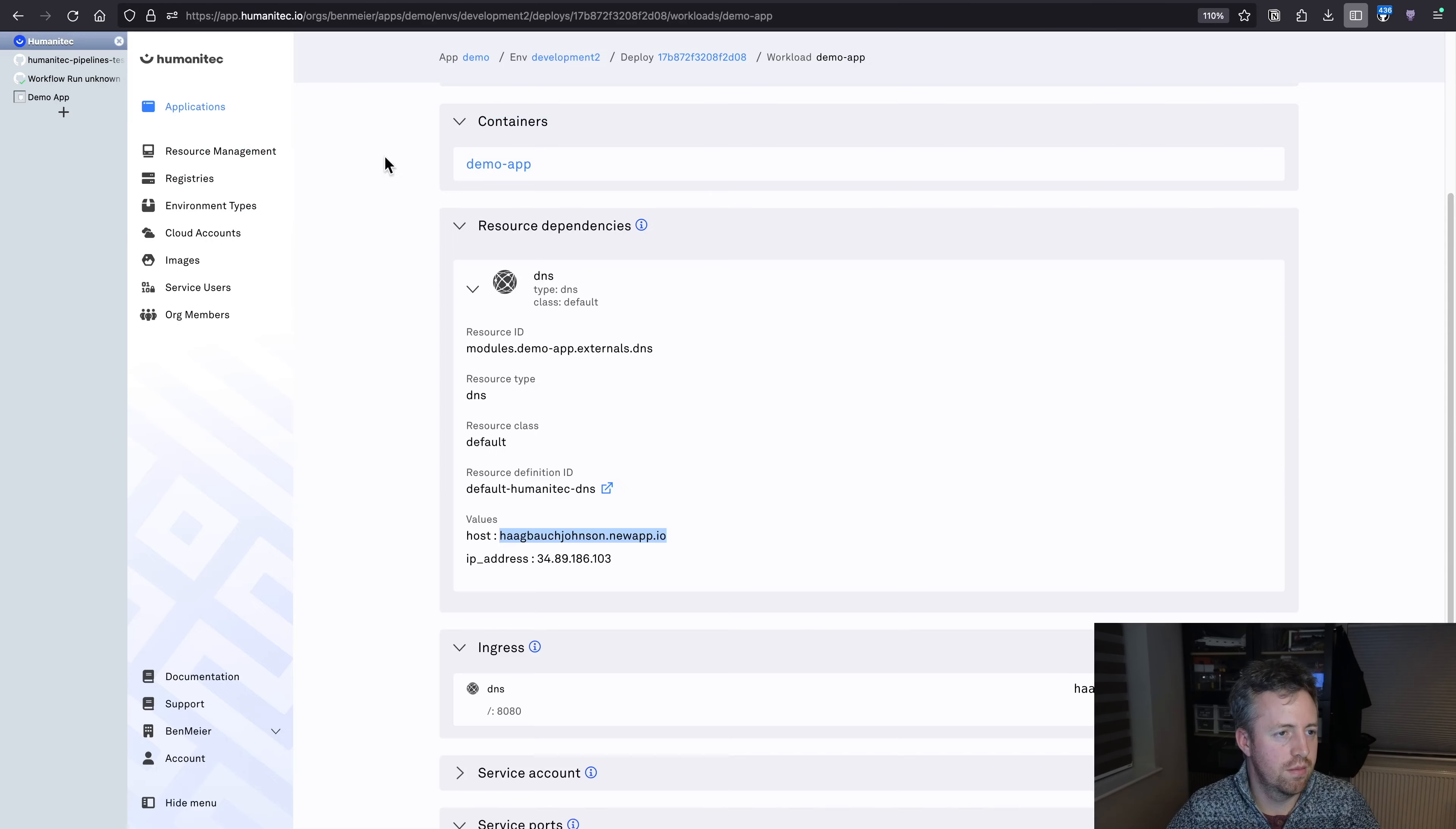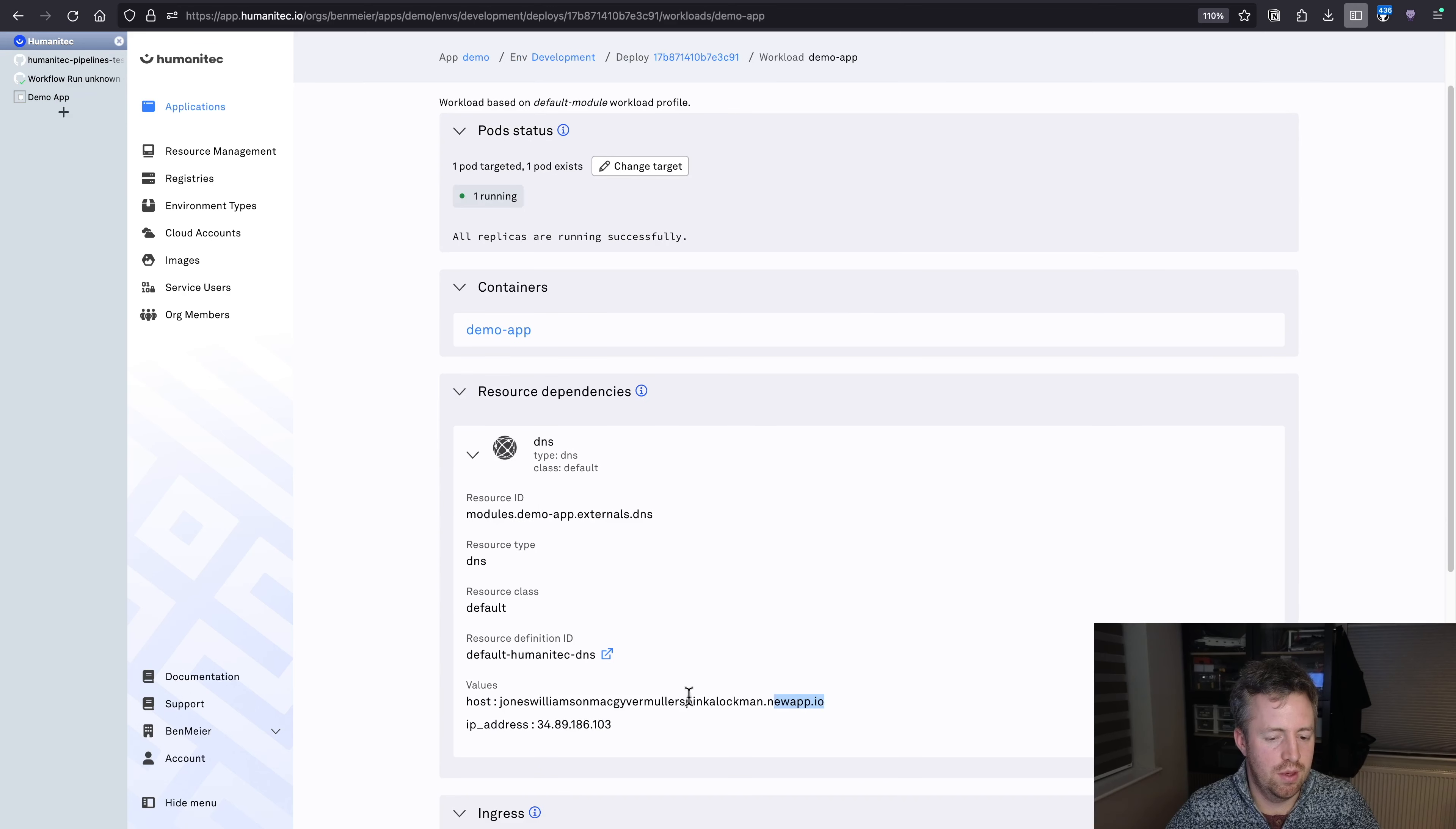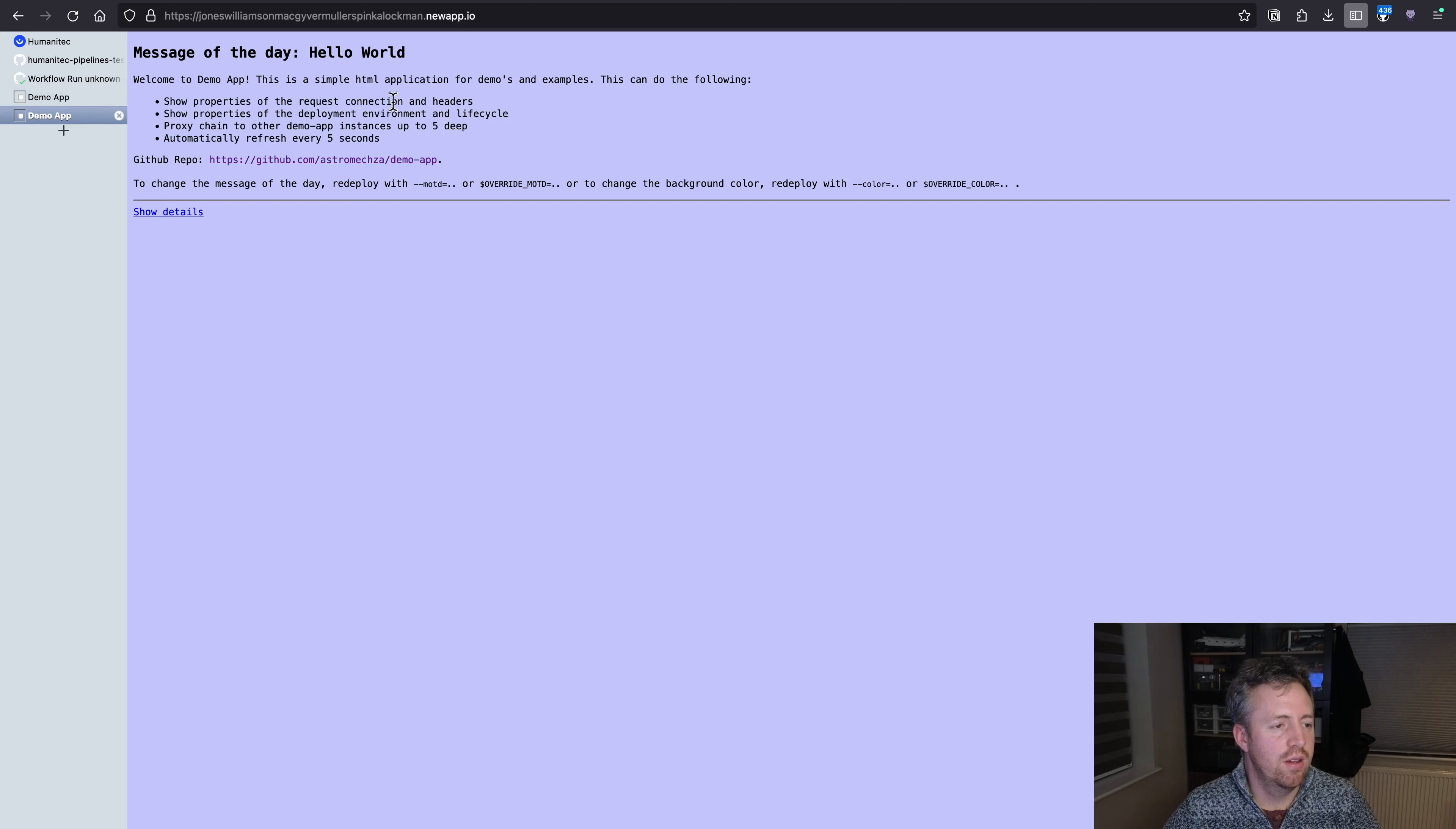So right now, it's busy doing that DNS deployment. And once it finishes that, it'll go back to that same wait for readiness step before running our tests.